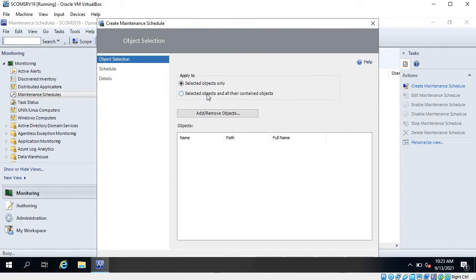The two options are 'selected objects only' and 'selected objects and all their contained objects.' Selected objects means maintenance is going to apply only on the objects that you have selected. For example, if you have selected SQL server then it is going to apply only on SQL server. But if you select the second option, it will also include the objects contained under SQL server.